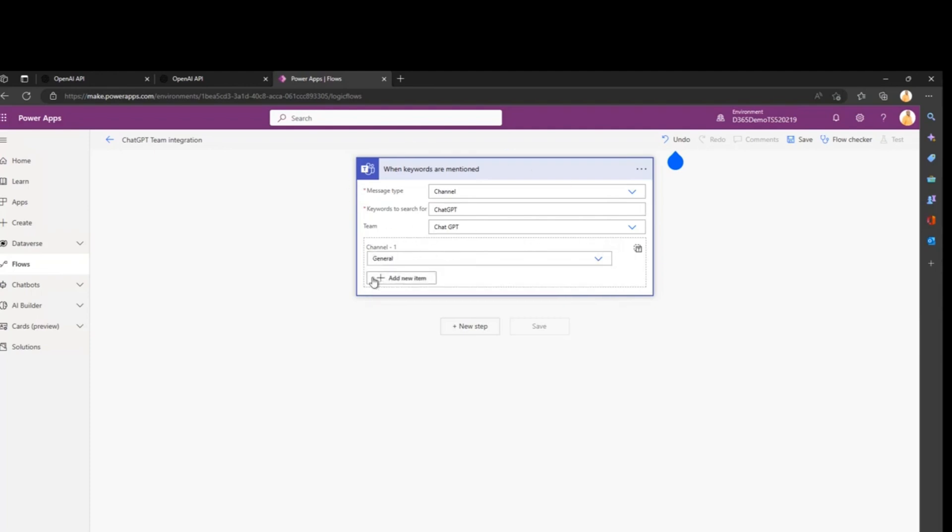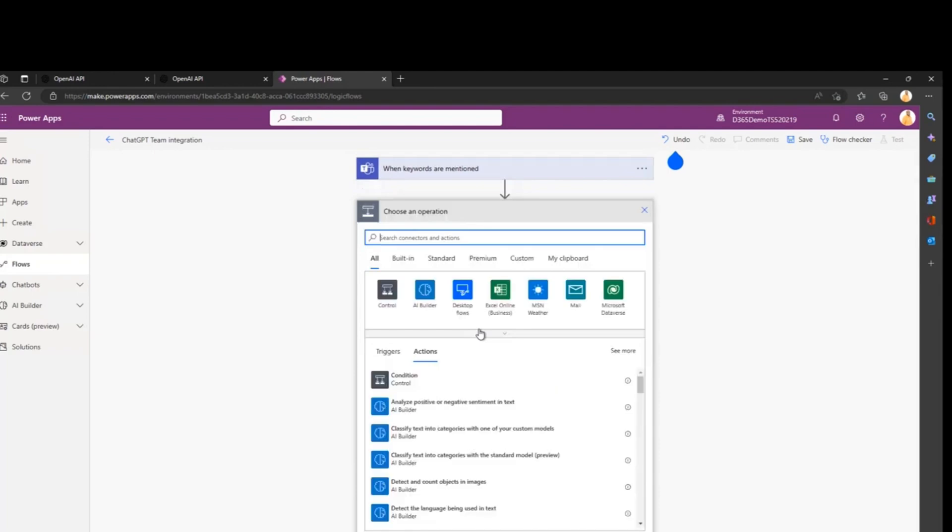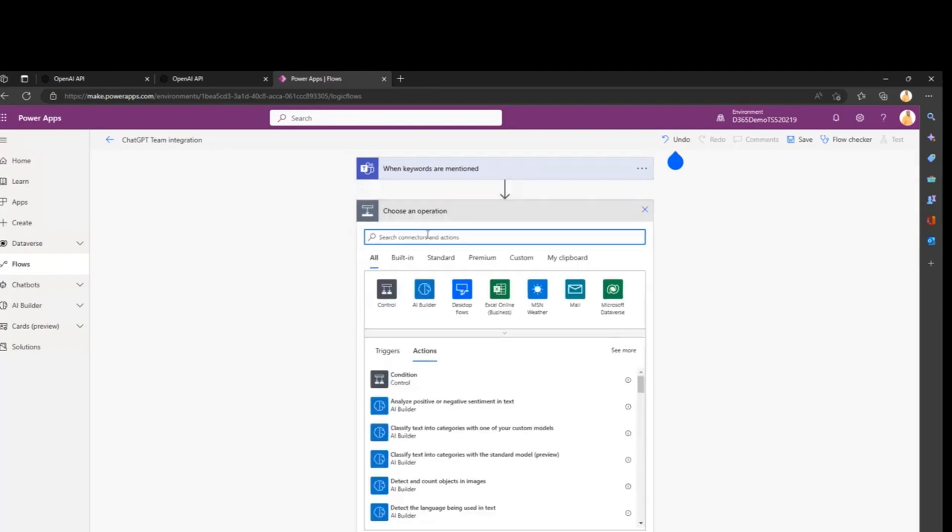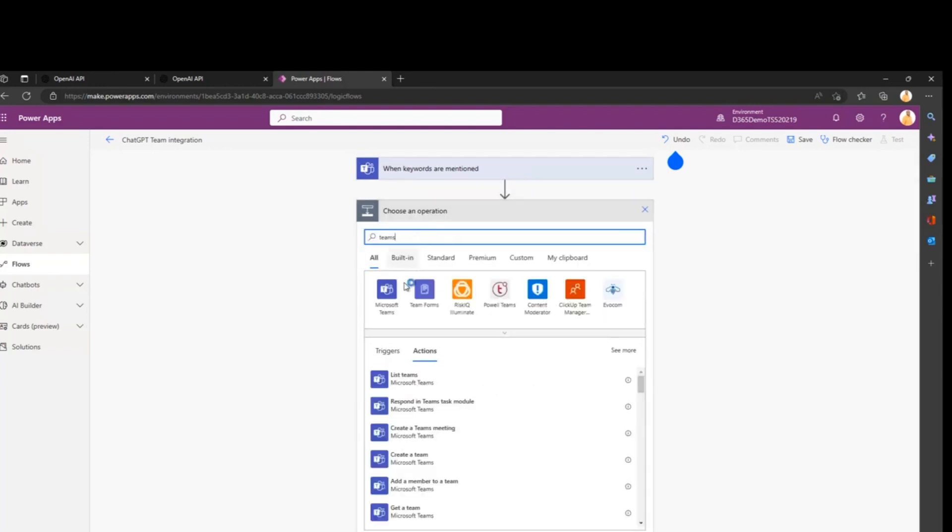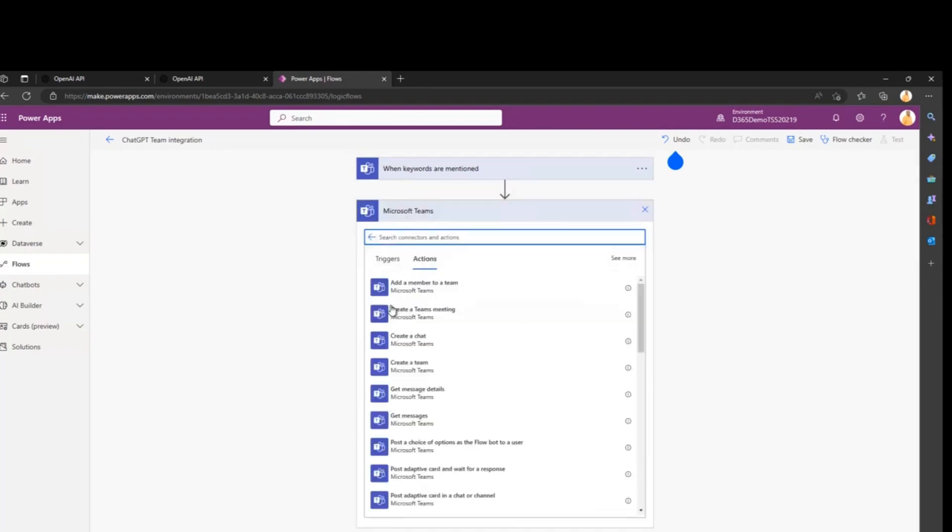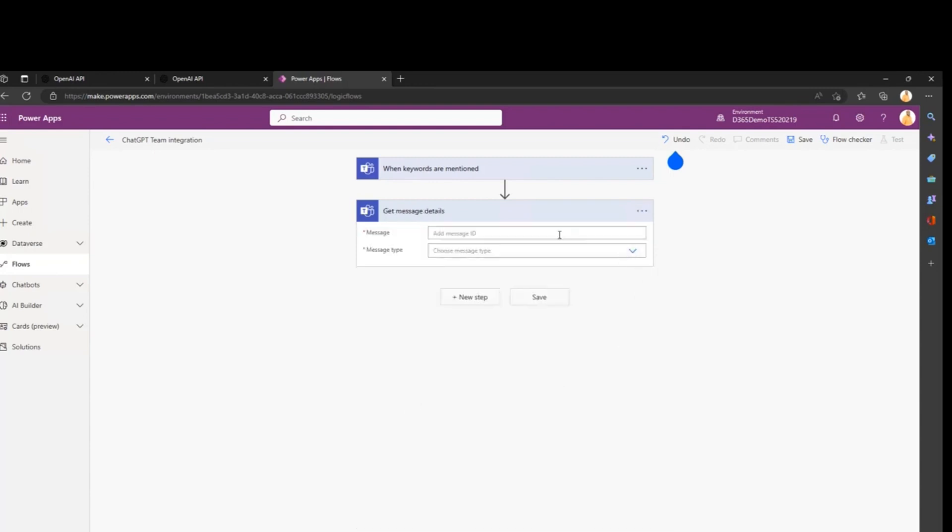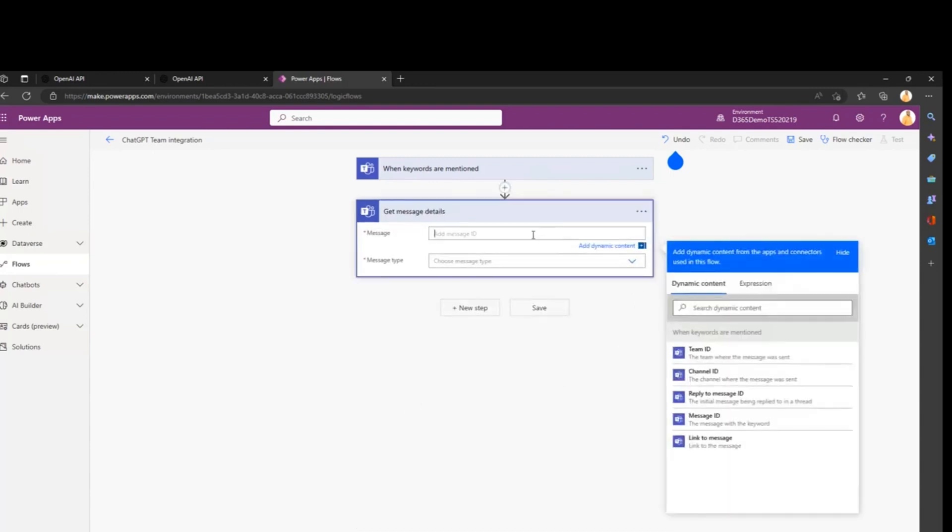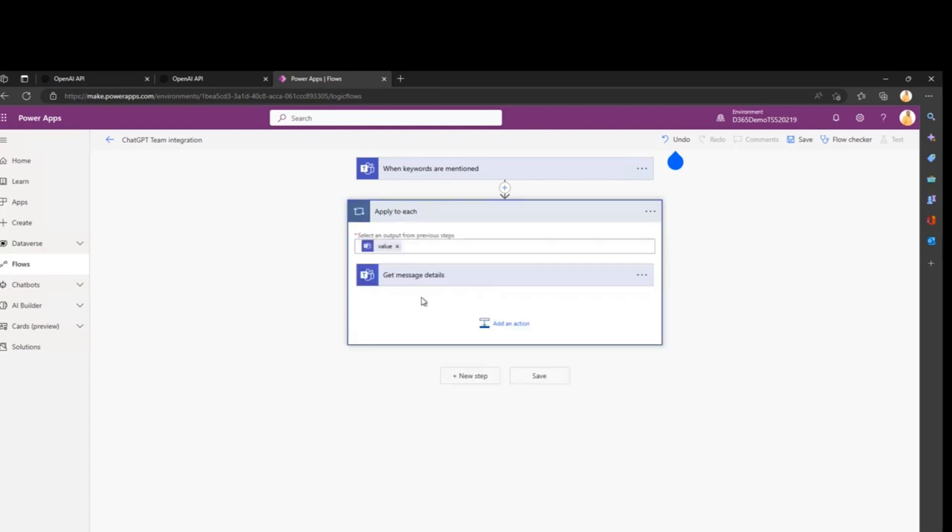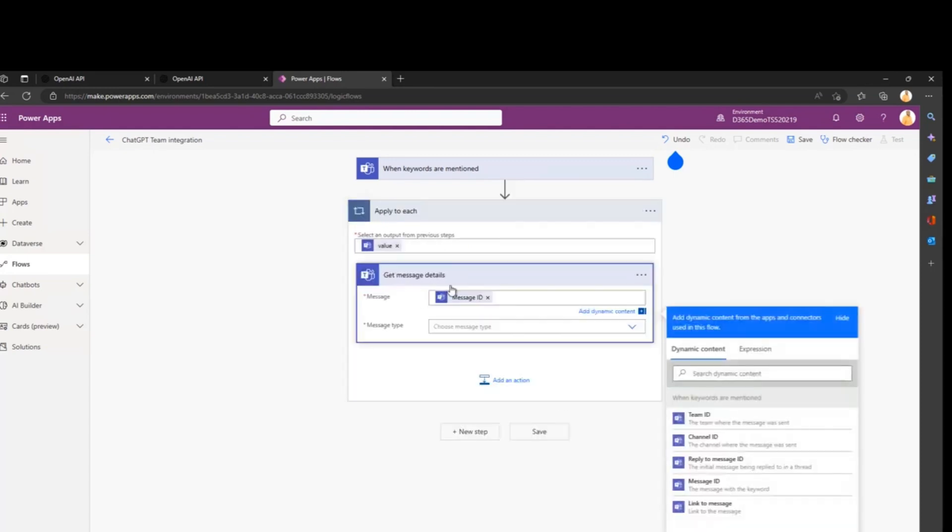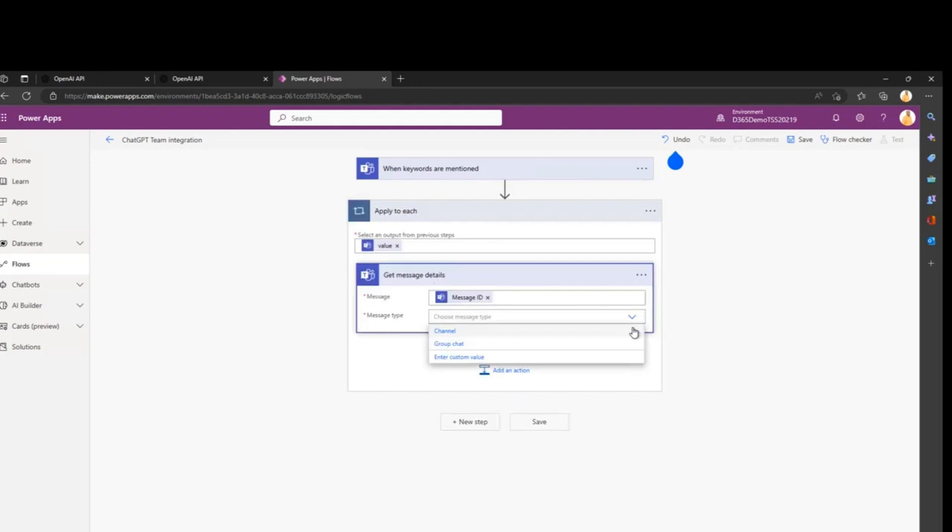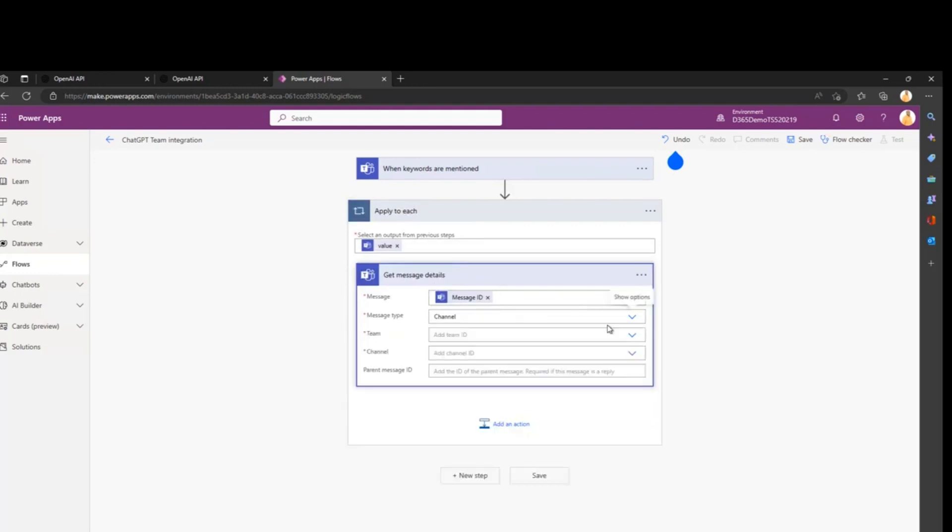Then we want to retrieve the specifics of the question we just asked in Microsoft Teams. We want to get the details of the message that will trigger our flow. Let's look for the Teams connector and use the Get Message Details action.